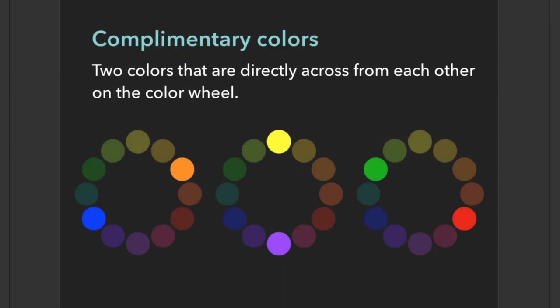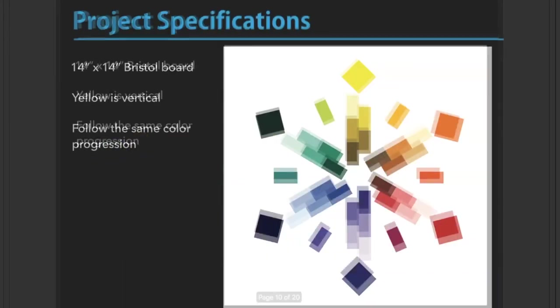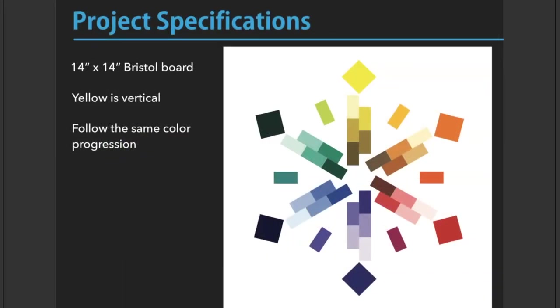Complementary colors are two colors directly across from each other on the color wheel. Complementary colors are used often in design because they work so well together. My favorite example would be the Detroit Tigers—their colors are blue and orange, bright saturated blue and orange, and it works really well together.